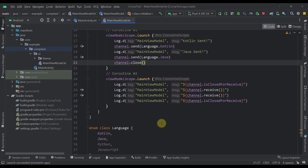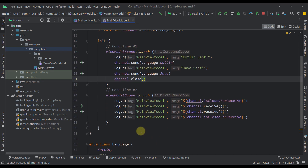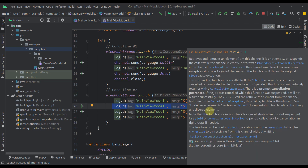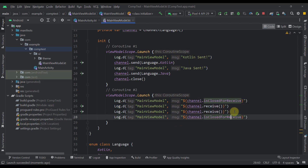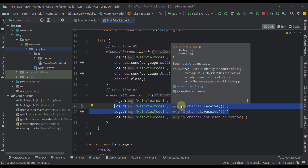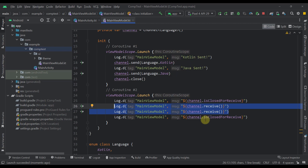To close our channel after successfully sending all elements, we need to call channel.close. Now if we launch the application again, the second boolean printed will be true because we have successfully closed our channel. This brings us to the next thing: how to receive all elements from the channel without calling the receive function multiple times — which can be tedious when we don't know how many elements we're sending.